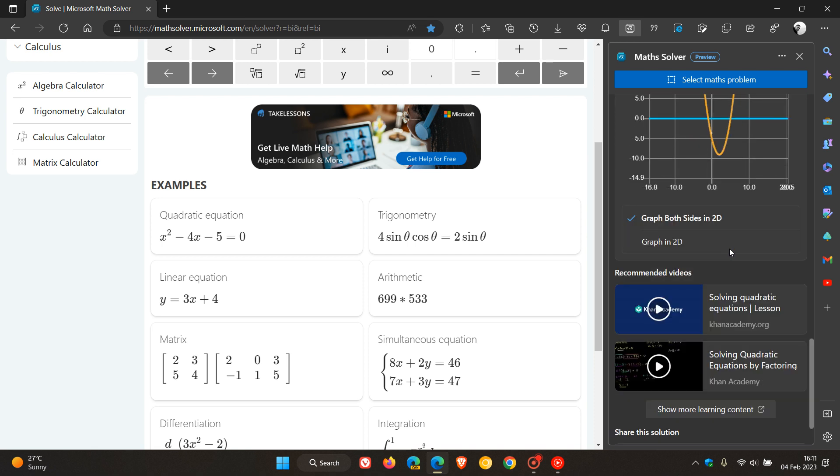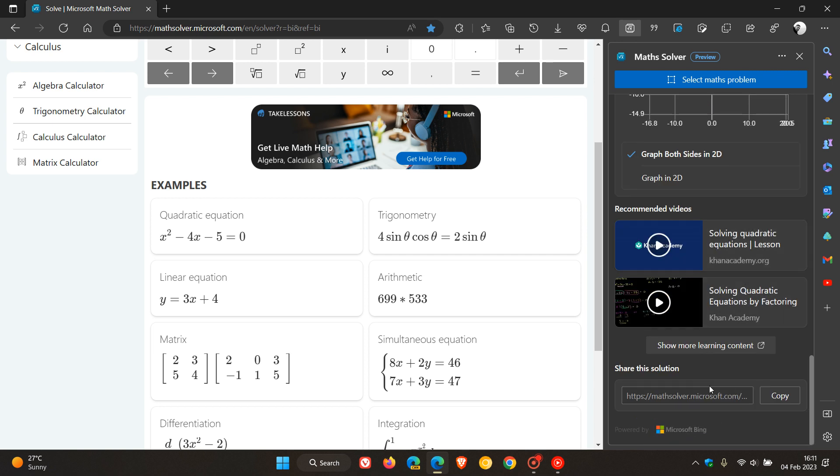And what is quite handy is you get some recommended videos as to that actual equation or that problem you are trying to solve, which might be quite useful. And you can share the solution by copying the actual link. And you can actually share that with others, how you actually solved that math problem.